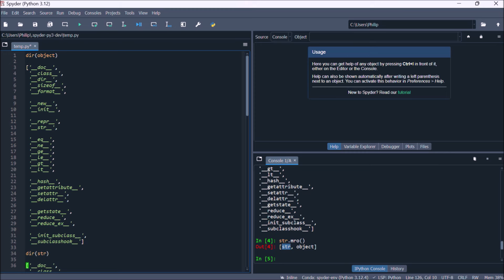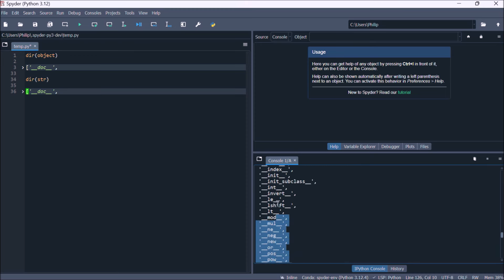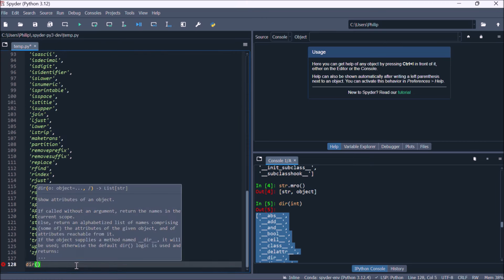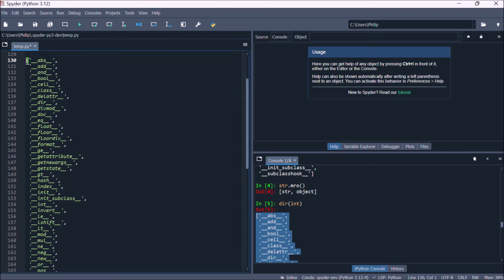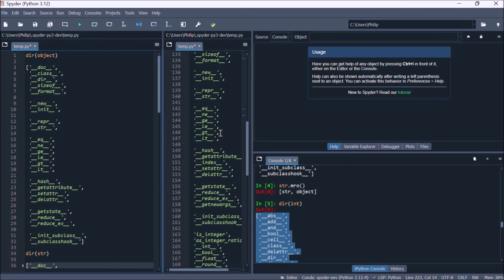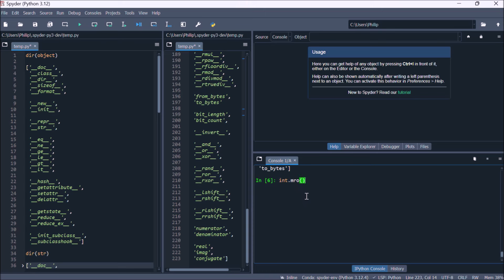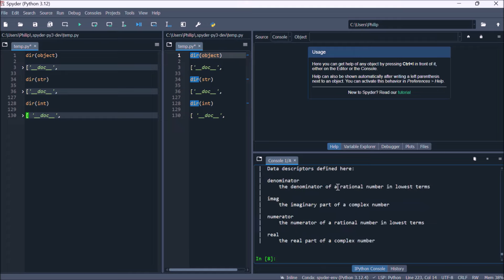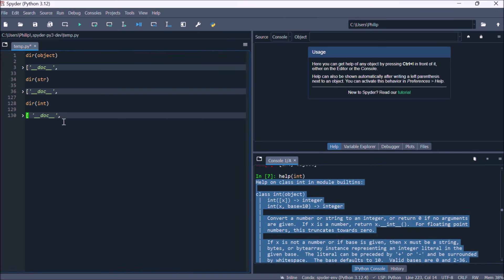Now we're going to have a look at numeric data types. One numeric data type is the integer, which is a whole number. If we look at the directory of an integer, we see that most of these are data model methods — they begin and end with a double underscore. Reordering these, we can see that it follows the design pattern of an object, with all the object-based data model identifiers. Looking at the method resolution order confirms it's based on object. Using help gives a summary of everything in the class, telling you which built-in function or operator each data model method controls.